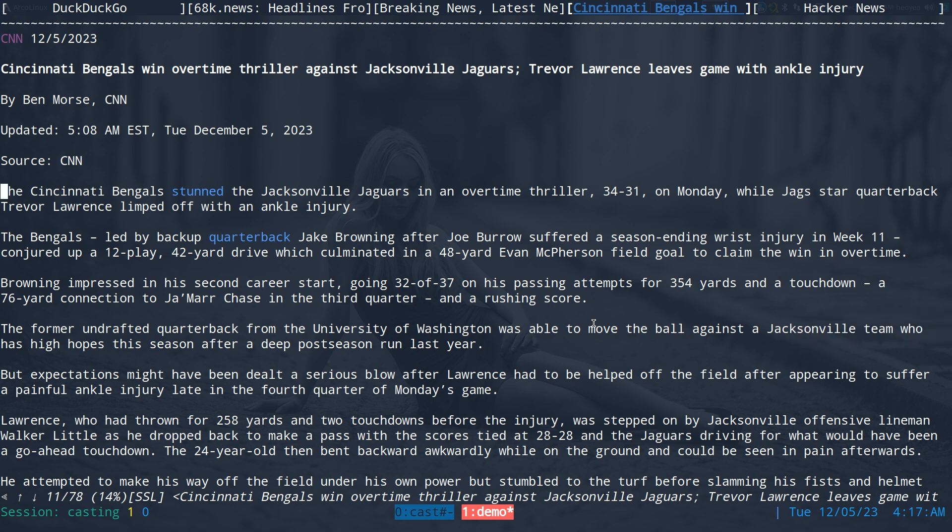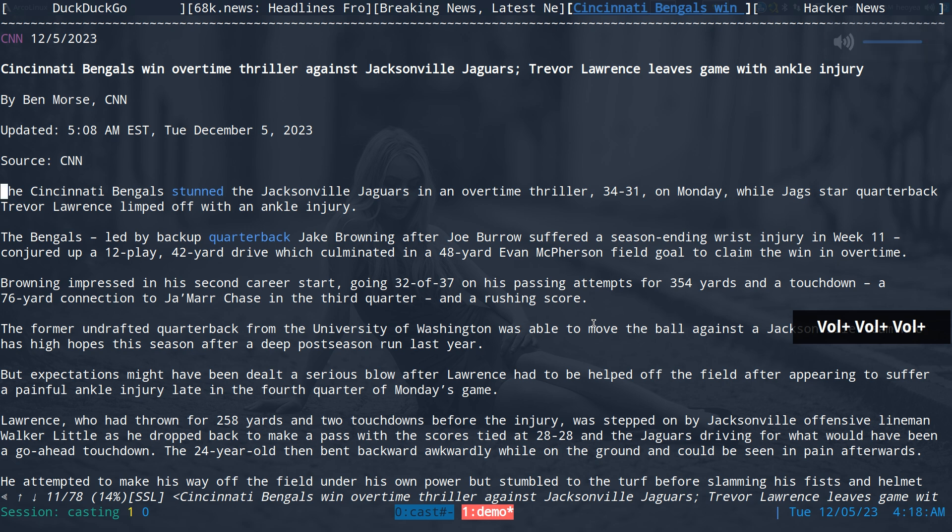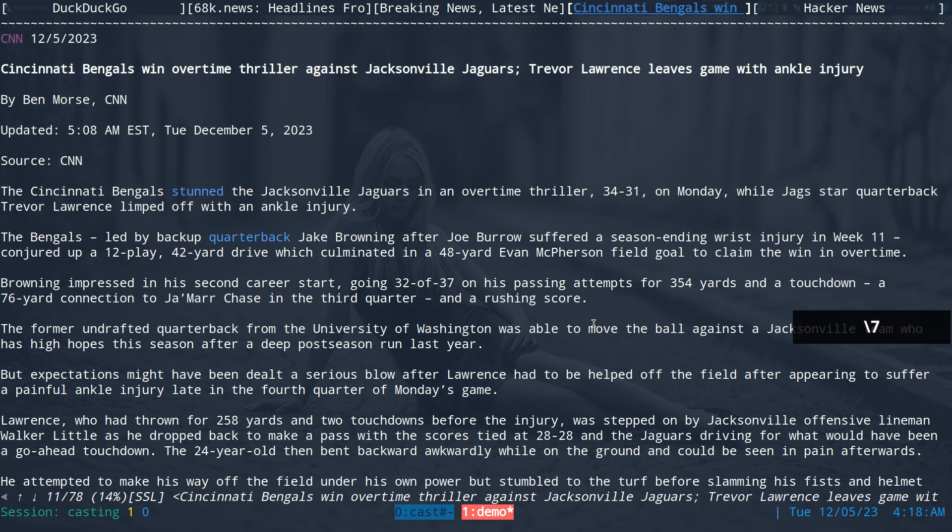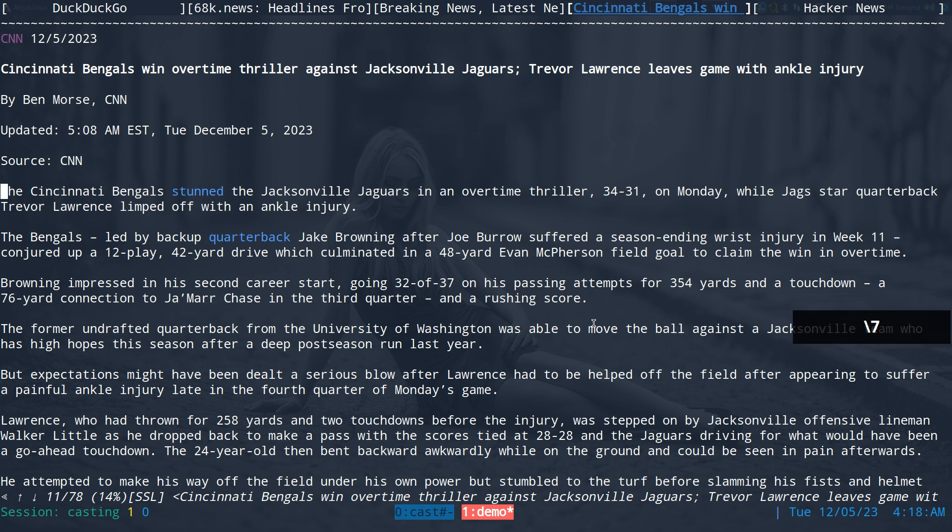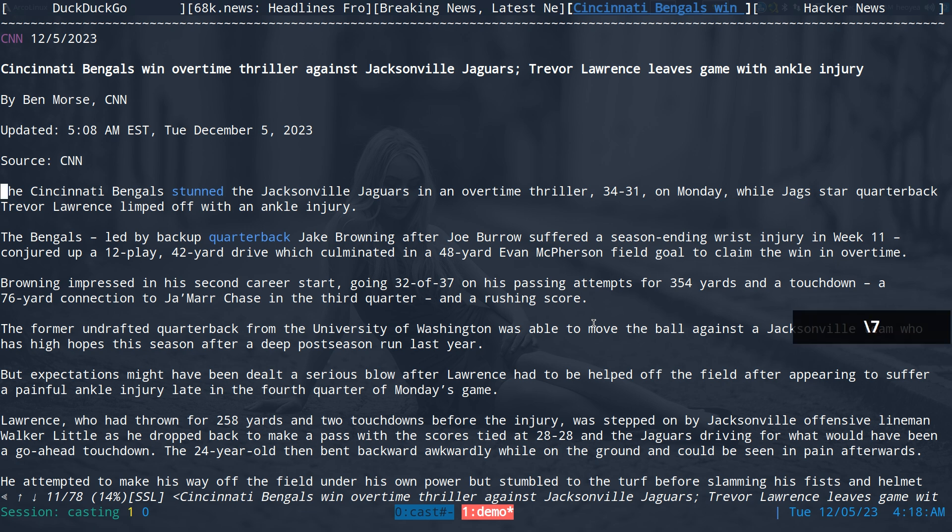CNN, 12th of the 5th 2023, Cincinnati Bengals win overtime thriller against Jacksonville Jaguars, Trevor Lawrence leaves game with ankle injury by Ben Morris, CNN. Updated 5:08 AM. So I can do backslash 7 here to pause it, and you can see if I do backslash 7 again it will play it again. Eastern Standard Time, Tuesday December 5th, 2023, source CNN, the Cincinnati Bengals done the Jacksonville Jaguars in an overtime. So you see I can pause it, right?